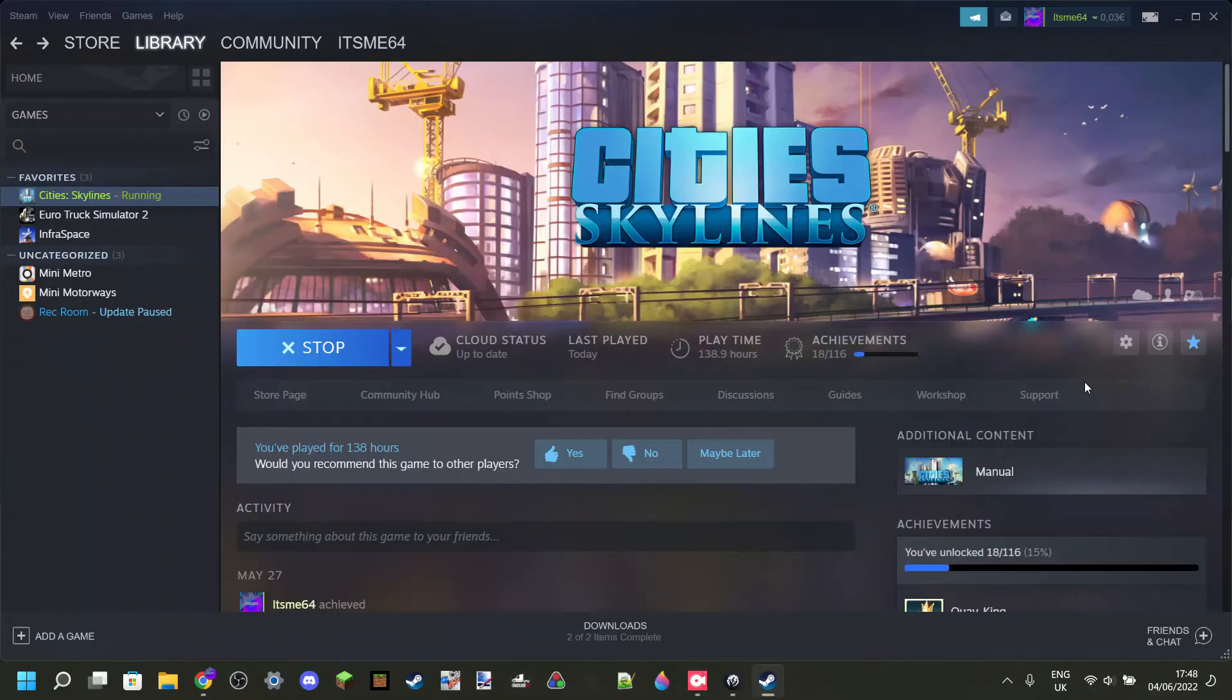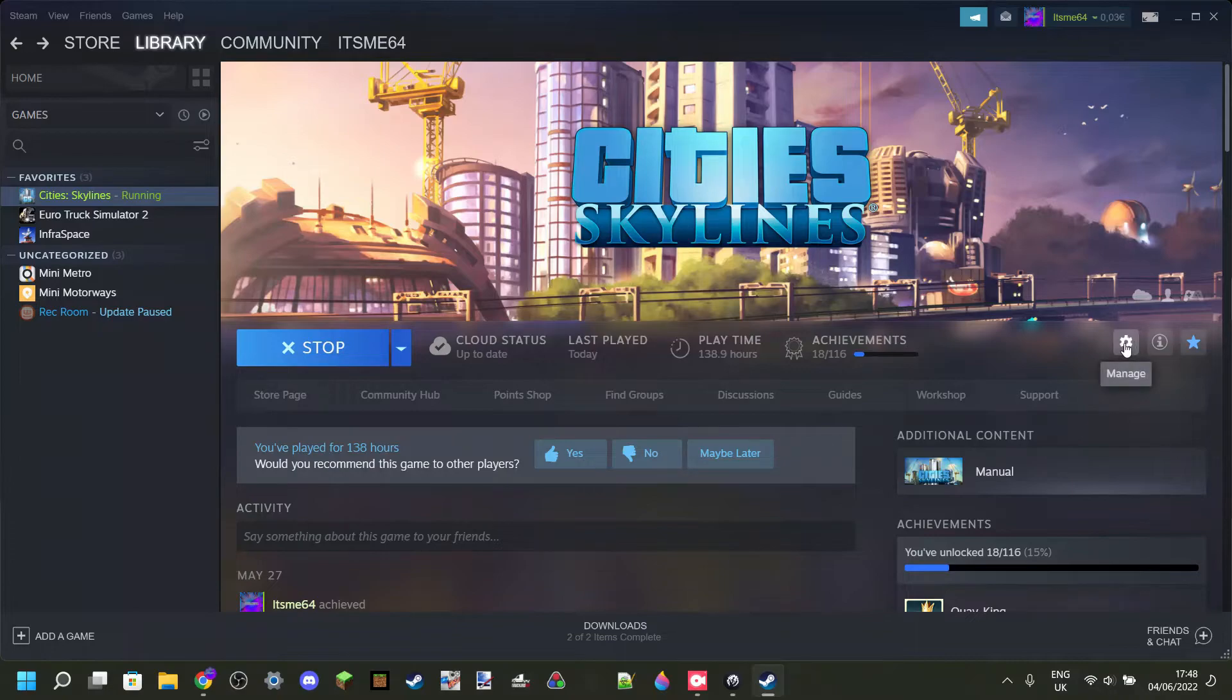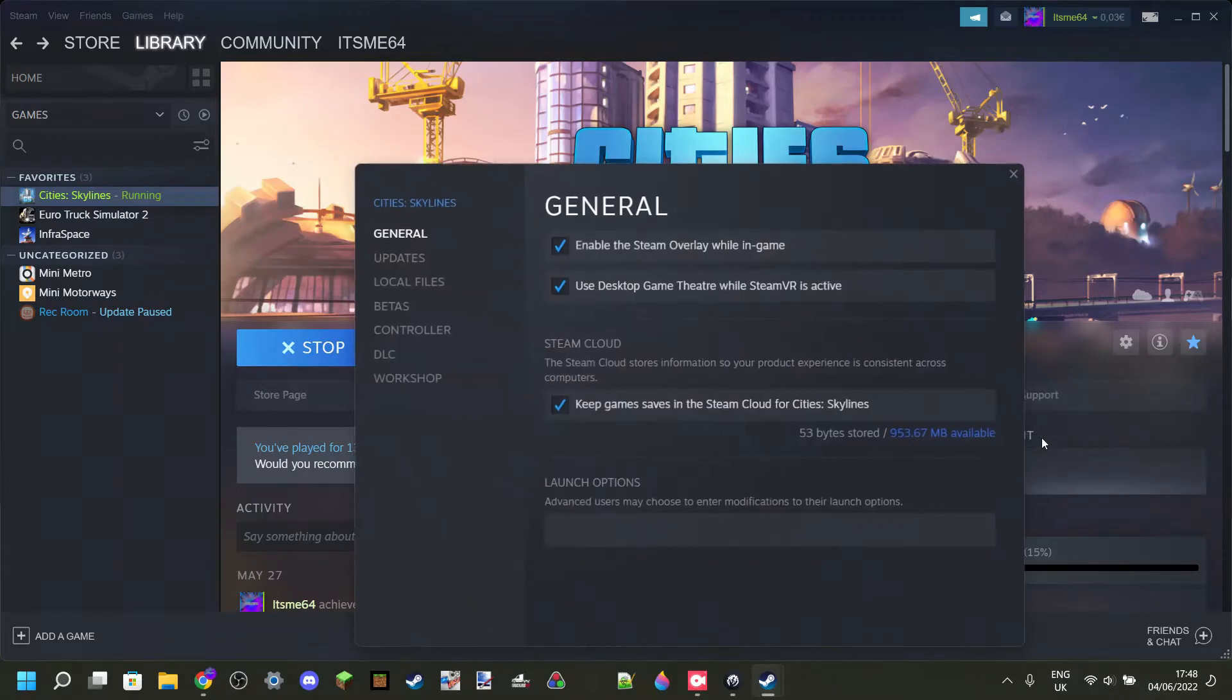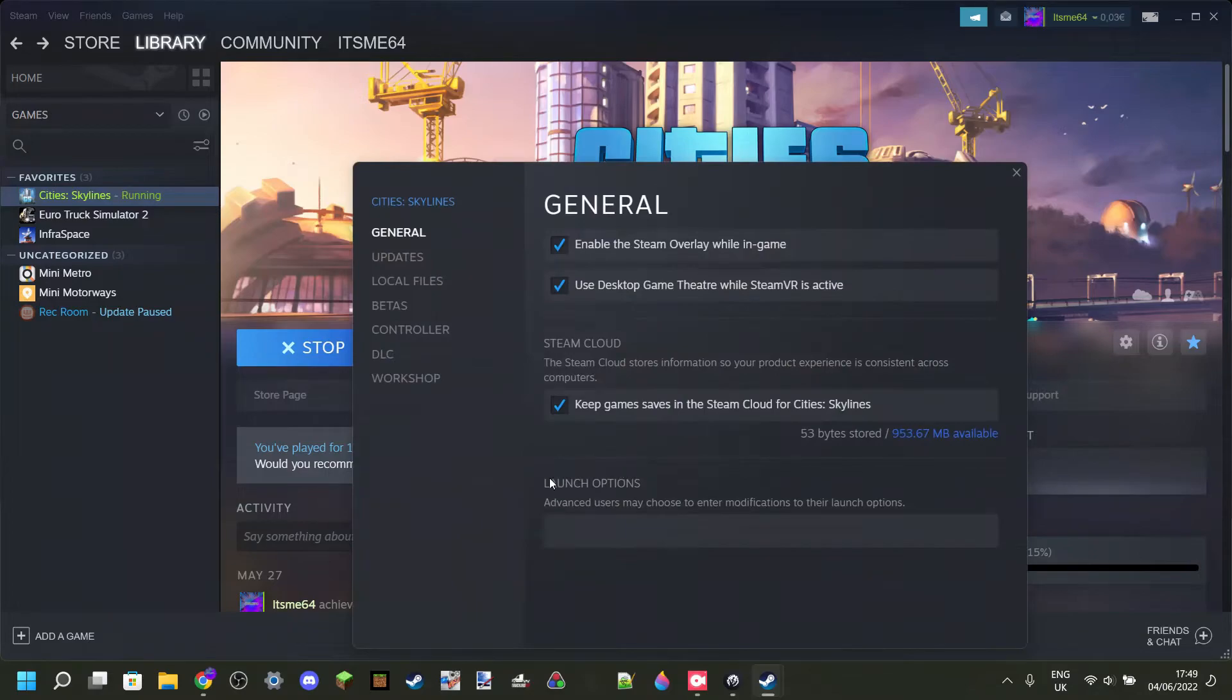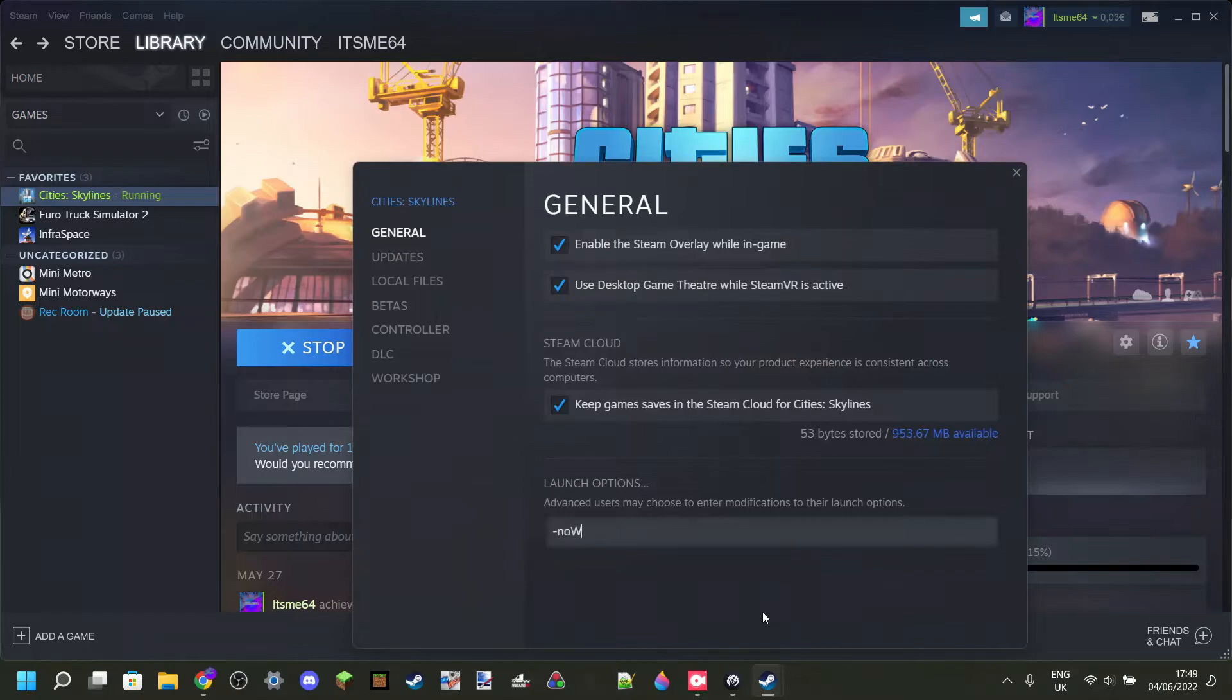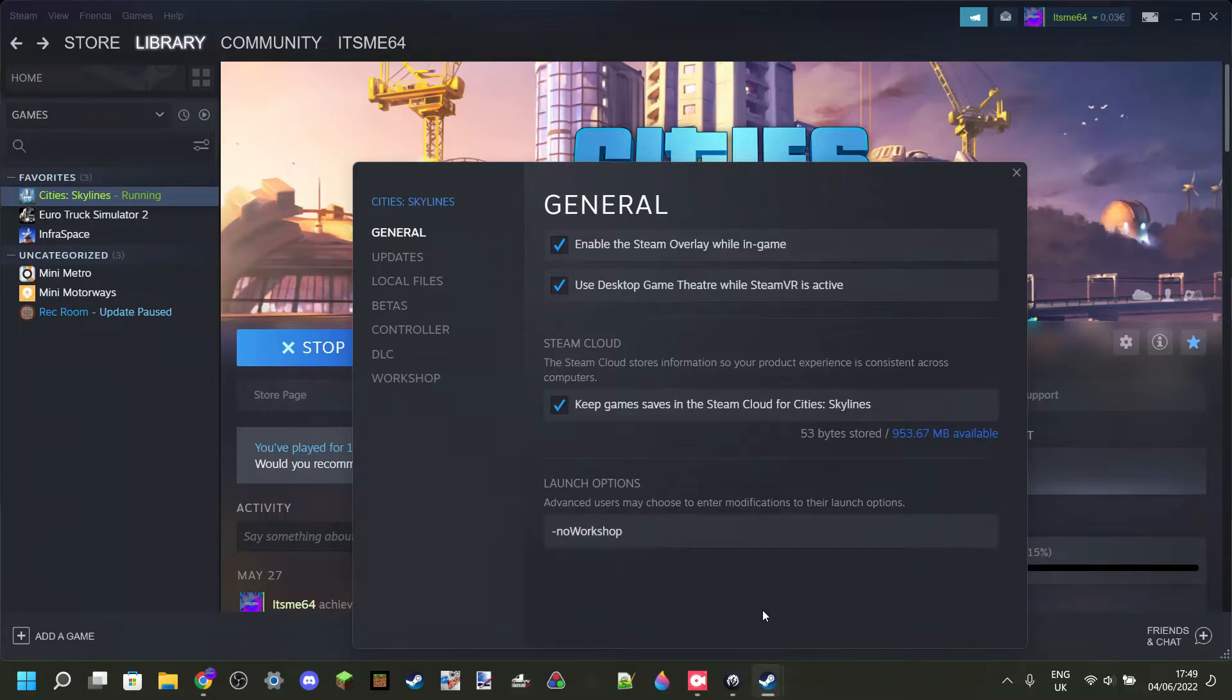So if you want to test if the workshop items are a problem, you can go to this cog over here, then go to Properties, and here you will see Launch Options. In Launch Options, you can type dash, and then no workshop, just like this.